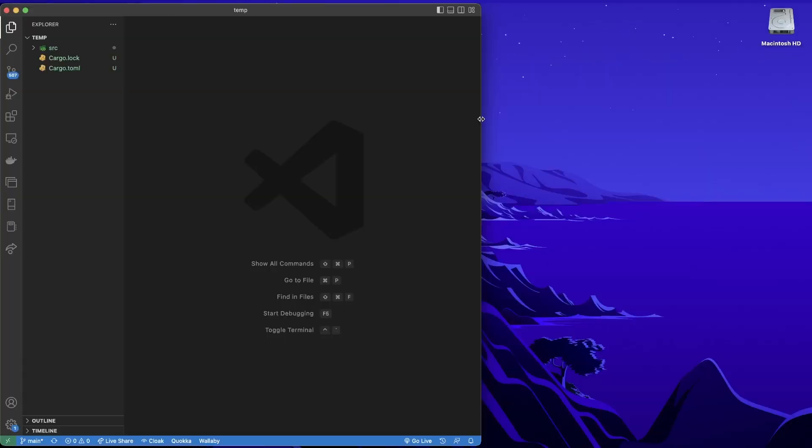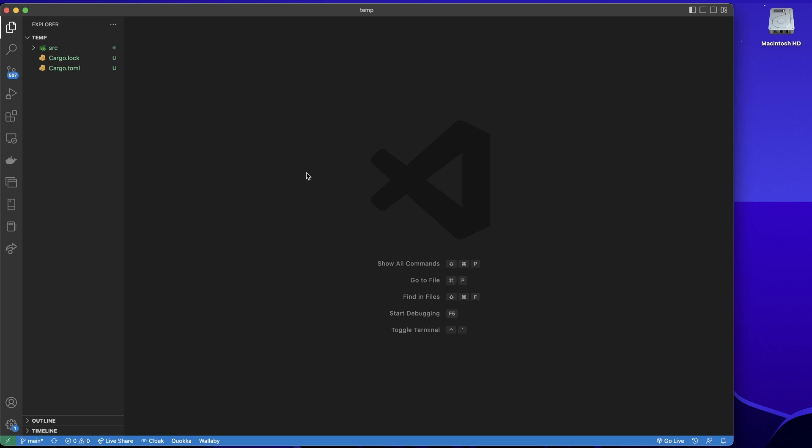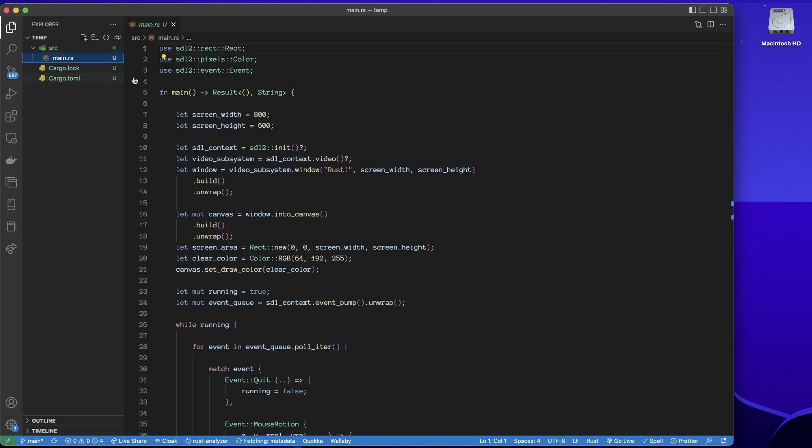Alright, so I've gone through installation in Windows. How do we do installation in Mac? Well, I've neglected this because I haven't been using Mac up until now, but now I'm going to use Mac.